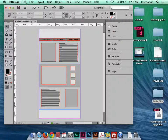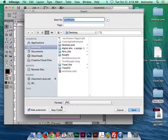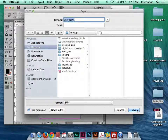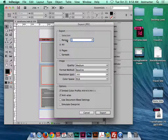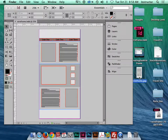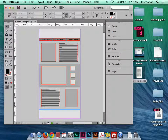I'll export this first — go to File > Export, select JPEG from the format menu, save it to the desktop, and set the resolution to 300 so it's a nice printable graphic should you ever need it for a process book. Leave it as page range one, there's only one page, click Export. Now I have a nice wireframe image saved.